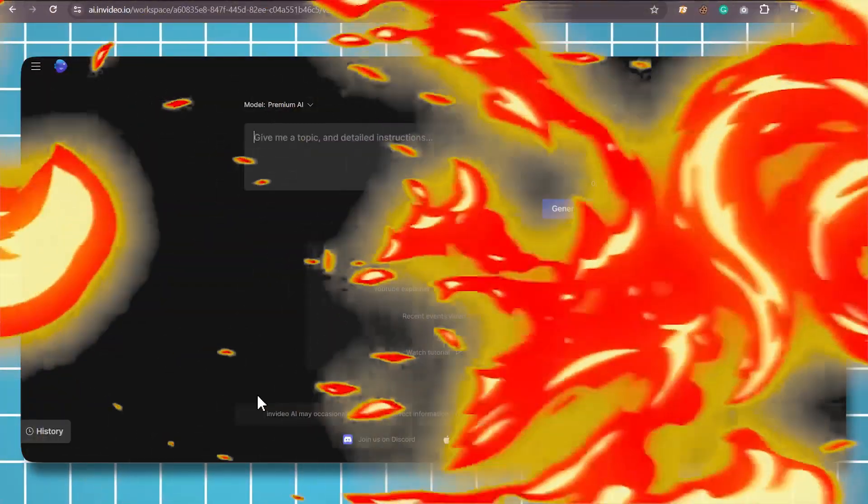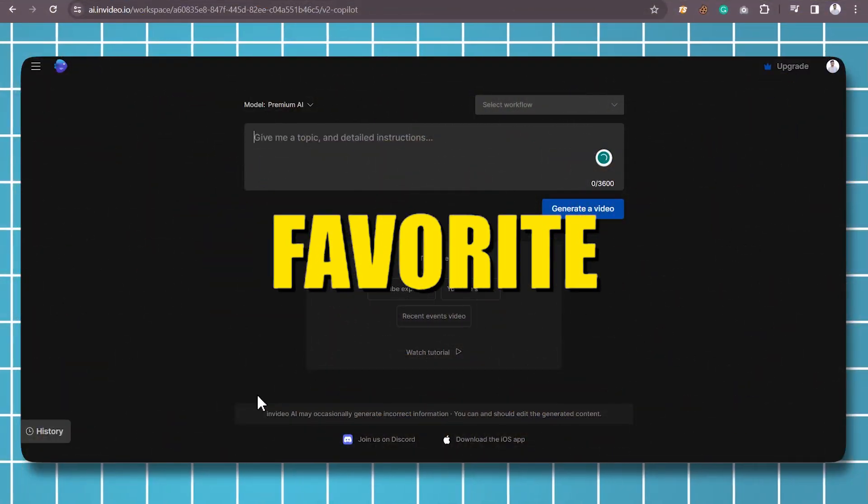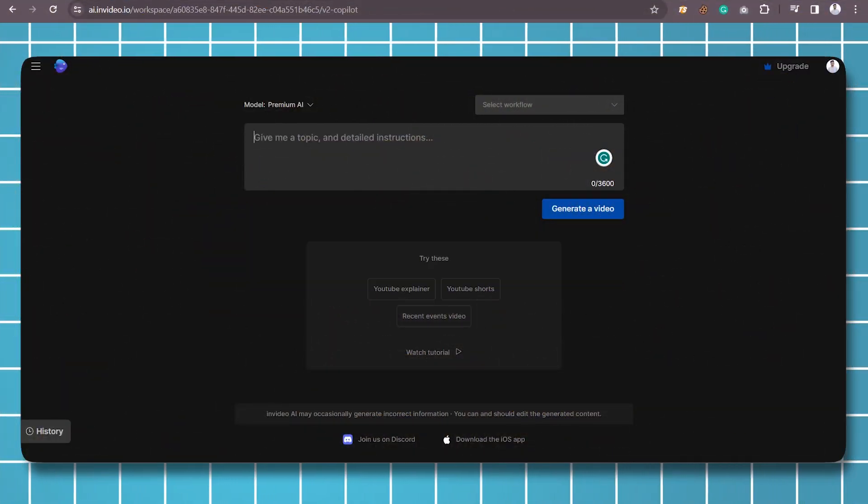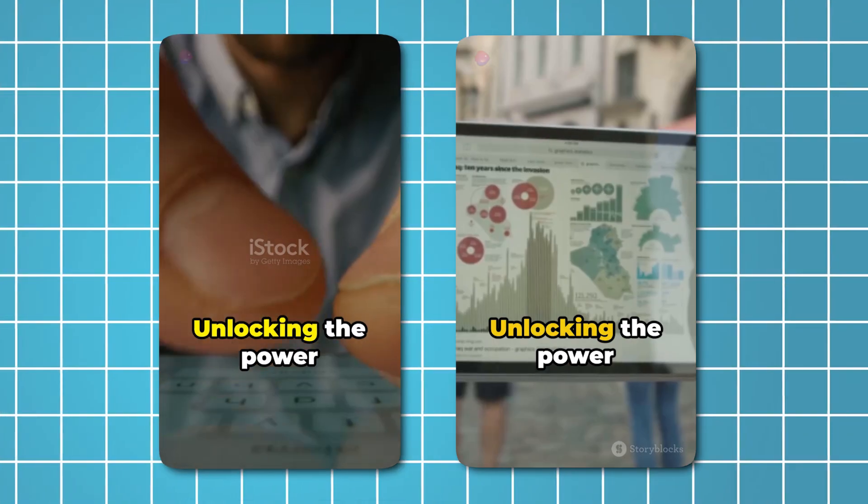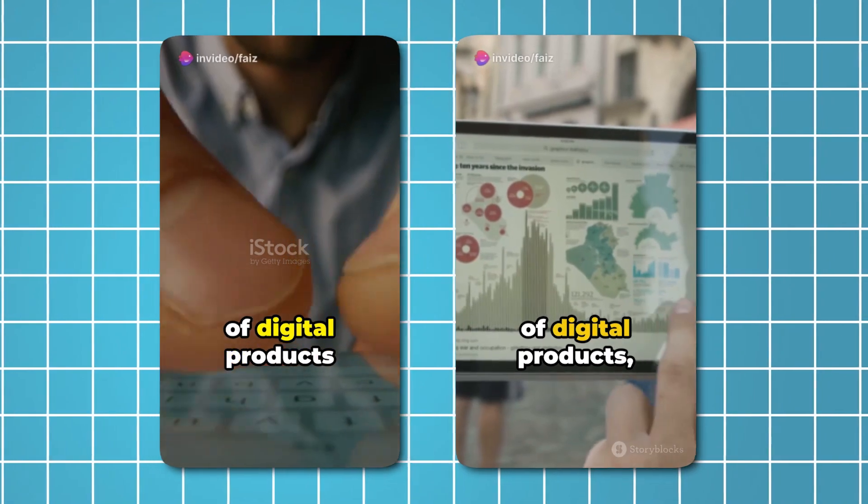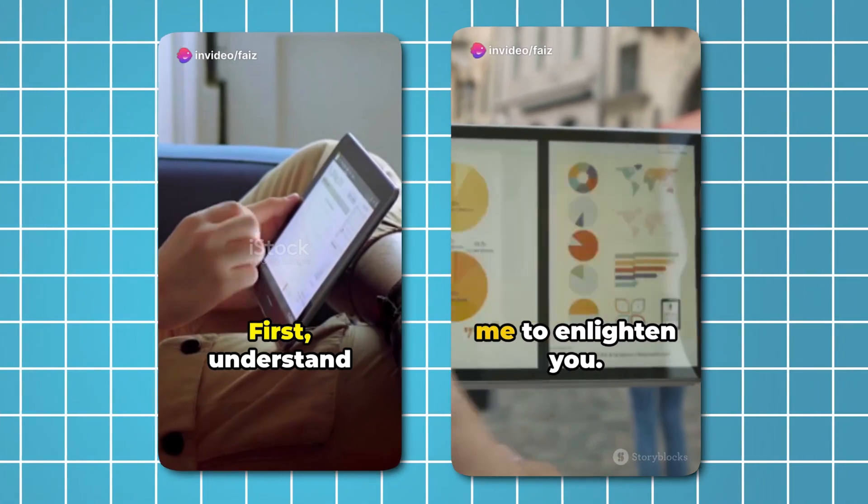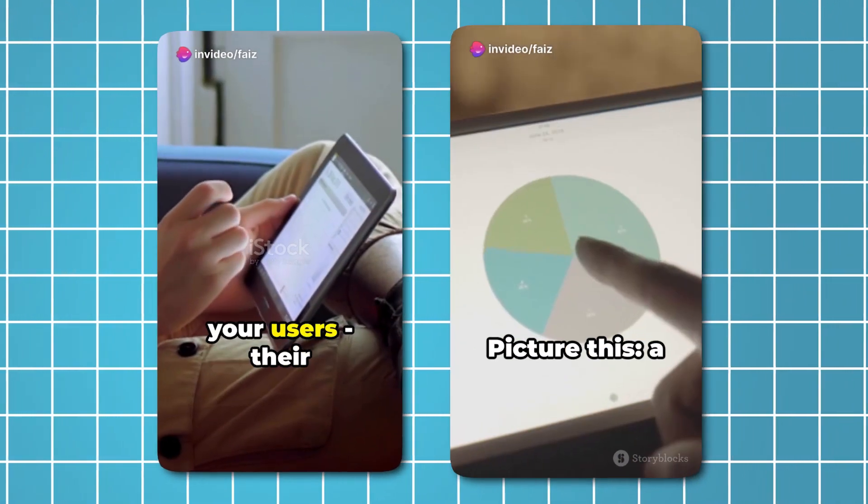The first and my personal favorite tool on our list is InVideo AI. Generate shorts and reels now with just a single prompt. How it works.